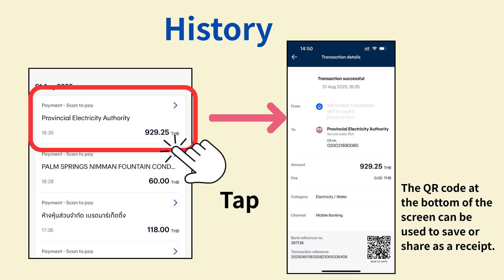Tap the transaction you want to check to view the details. You can see the recipient, amount, and date and time. The QR code at the bottom of the screen can be used to save the receipt or share it with others.